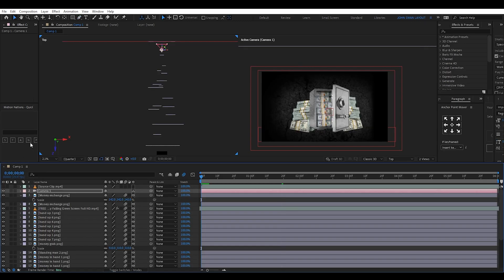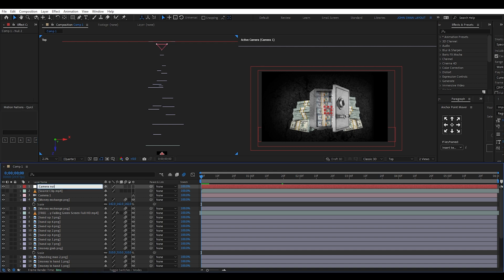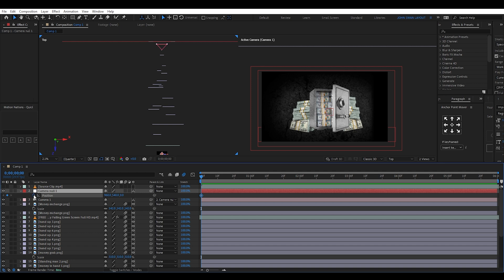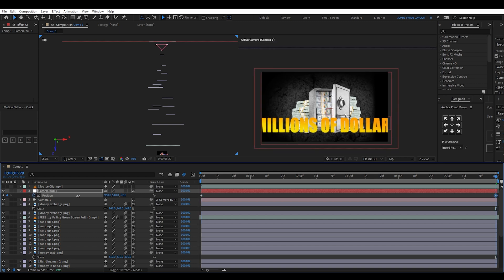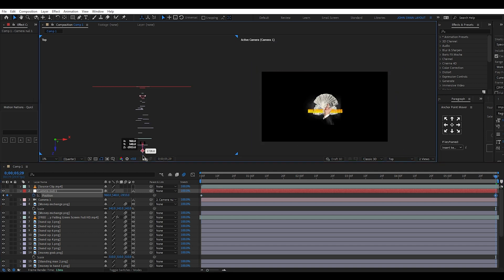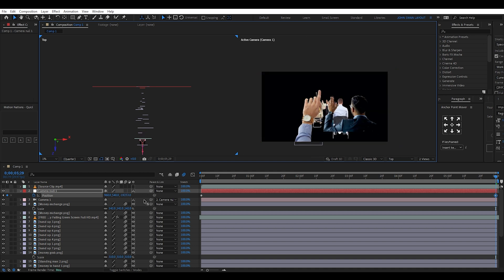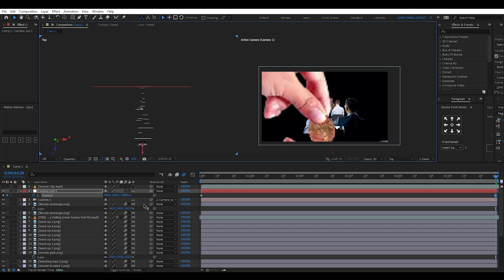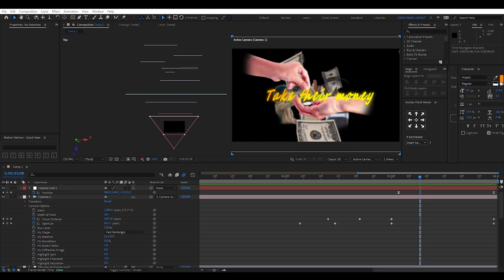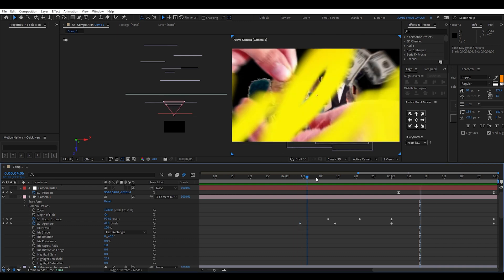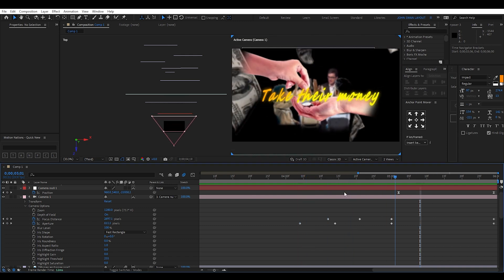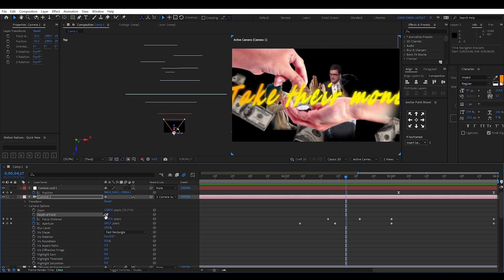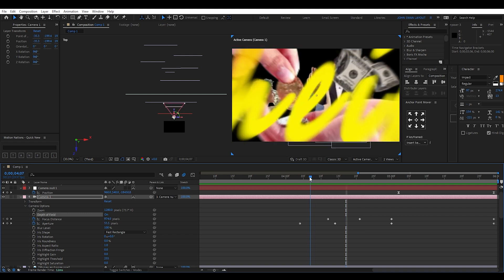Once my scene is set up, I keyframe the camera's position from a null object that the camera is parented to. I also play around with the depth of field setting and only really use this towards the end where the aperture starts at zero and goes all the way up in value. I also keyframe the focus distance to make sure it stays with the text at the end.